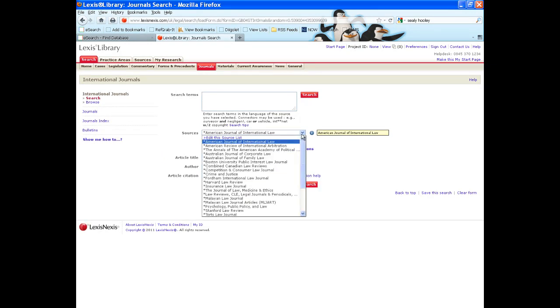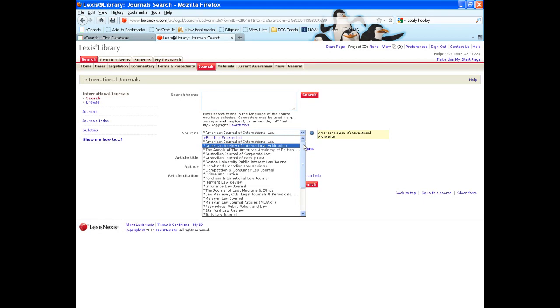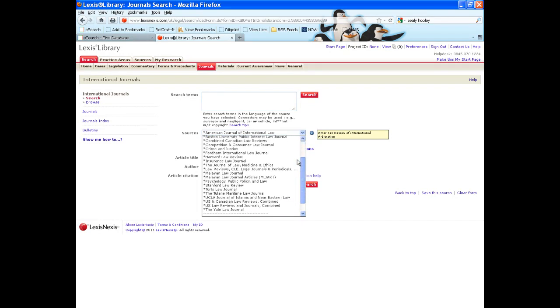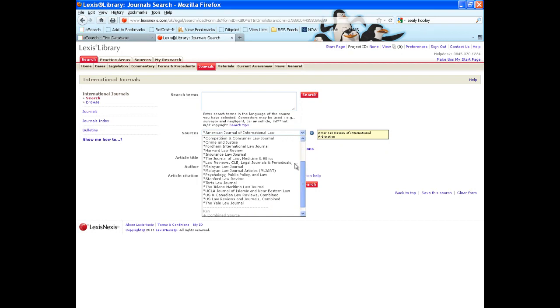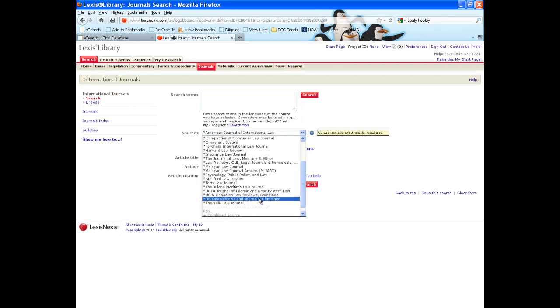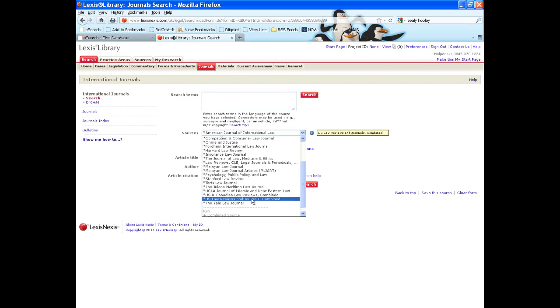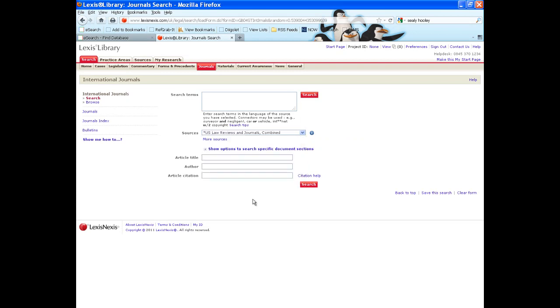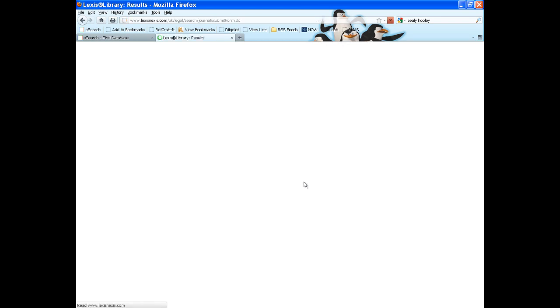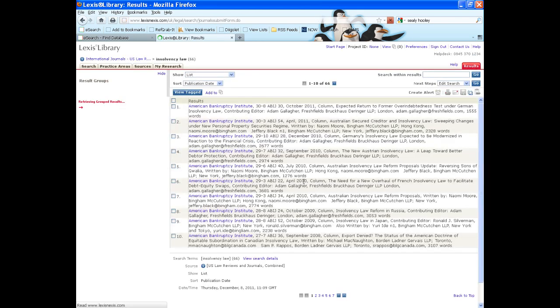Do note, Lexis Library is not completely comprehensive in regard to US or indeed international journals. Its content mainly focuses on US and Canadian law journals and law reviews. You can search across all of its US law content and those results should be available in full text.